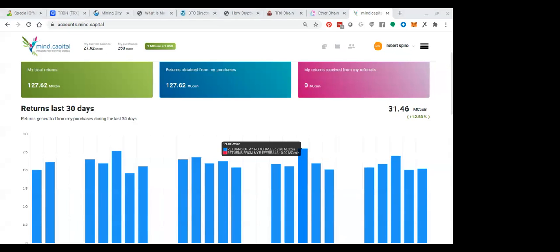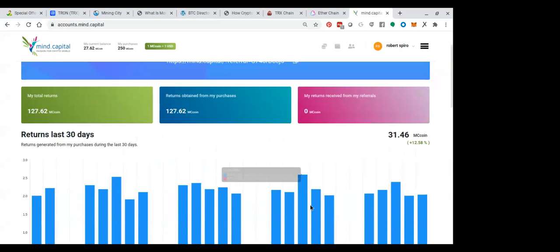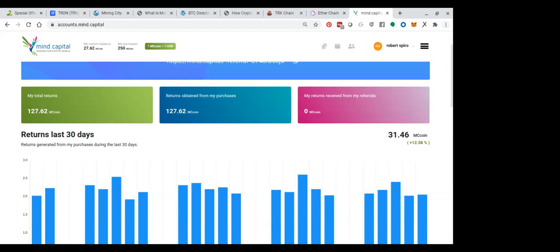Now, this is an opportunity to take Bitcoin and have it traded for you where I'm earning in the last 30 days $31. I put $250 of Bitcoin in here, but you're looking at 12.5%. And that's monthly. That's monthly. It's really incredible when you look at what you are doing with money today.